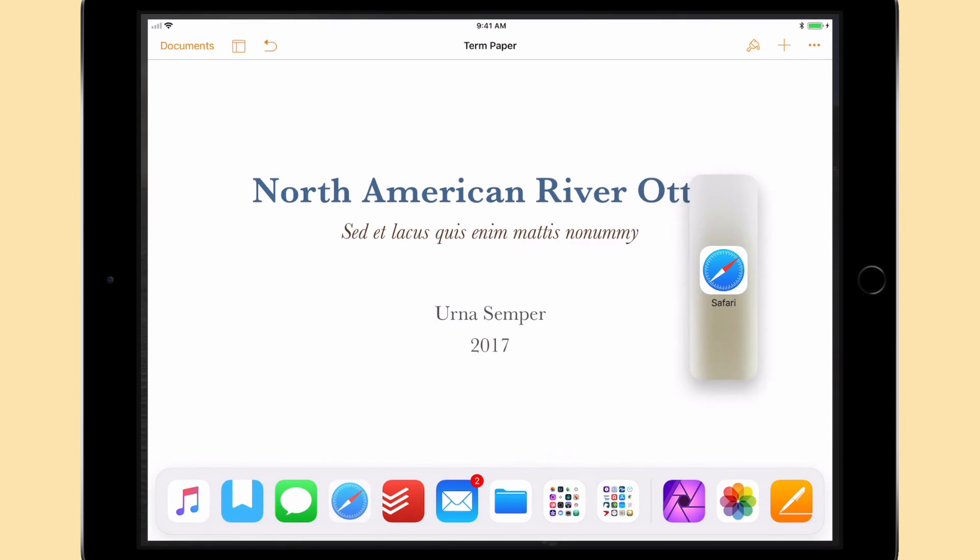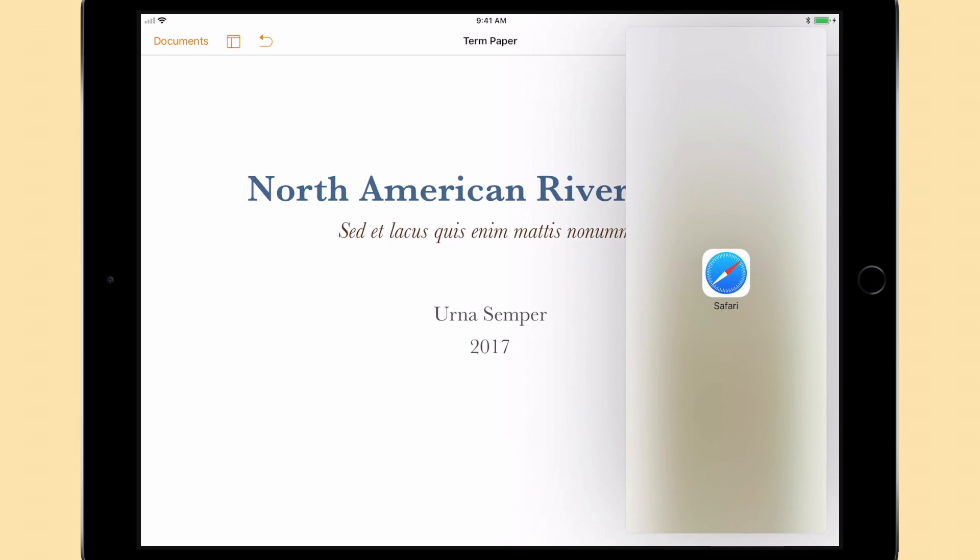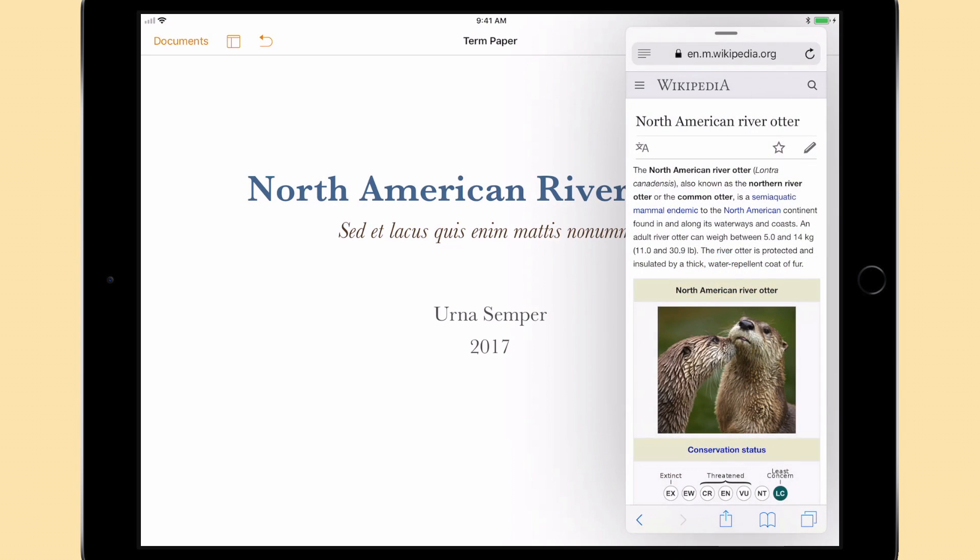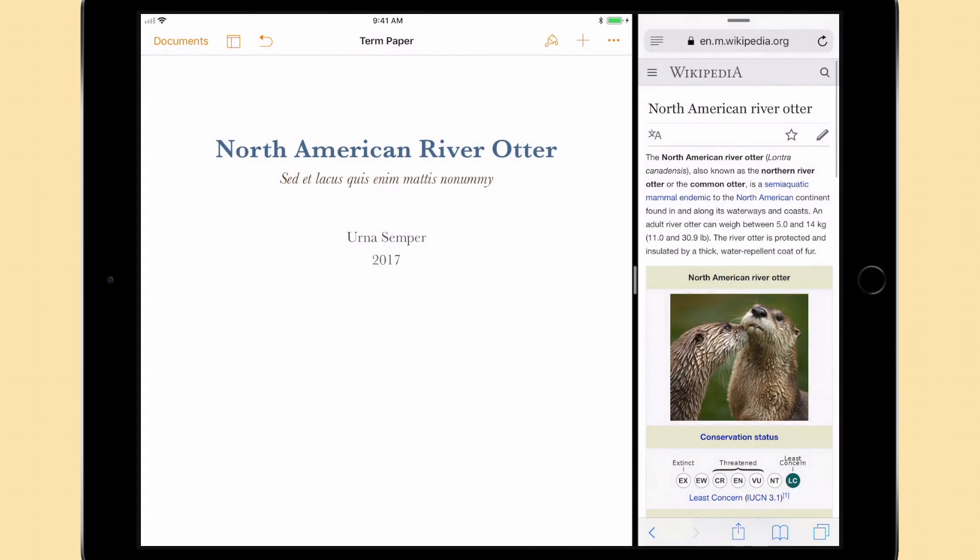We'll take Safari from the dock and overlay it on our document. If you prefer to see all of your document and the website, you can readjust the windows so they are side-by-side.